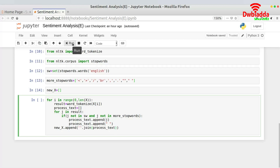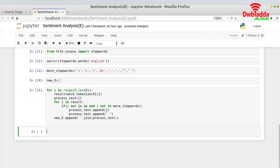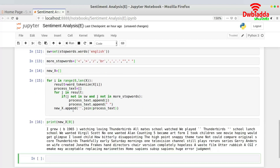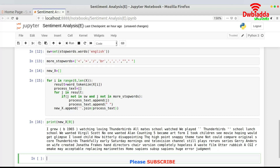Let me add this piece of code and check if the result is what we're expecting. I'll print new_x[0]. As you can see, we have removed stop words — 'grew watching loving thunderbirds all made schools' and 'waste film utter rubbish' — you can actually read this. So we have successfully pre-processed our text.